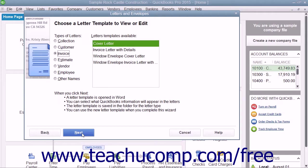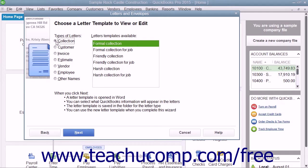In the Types of Letters section, choose the option button to display a listing of letters within the selected category in the list to the right. In the Letter Templates available list, select the name of the letter template that you want to edit, and then click the Next button to continue.